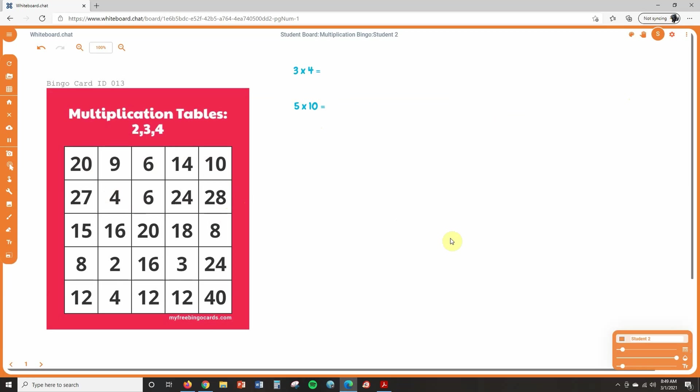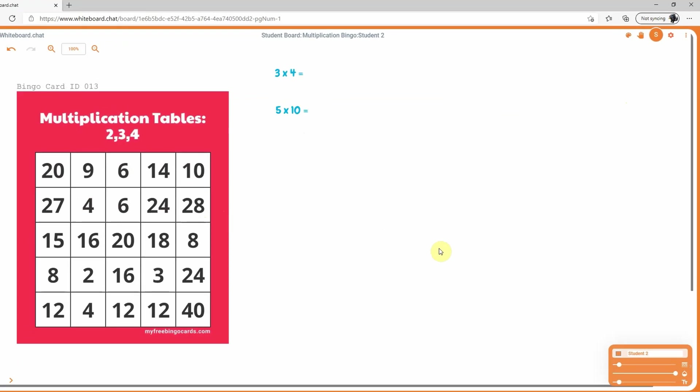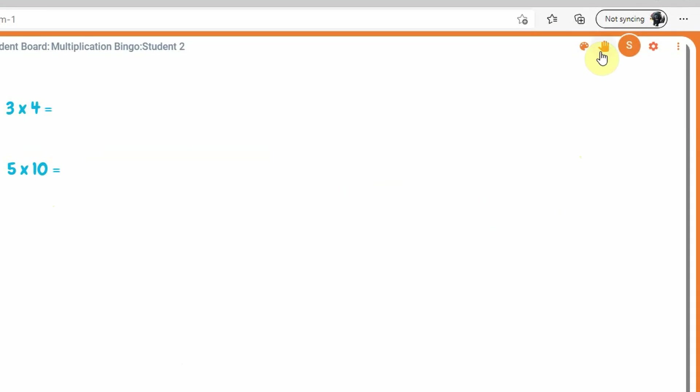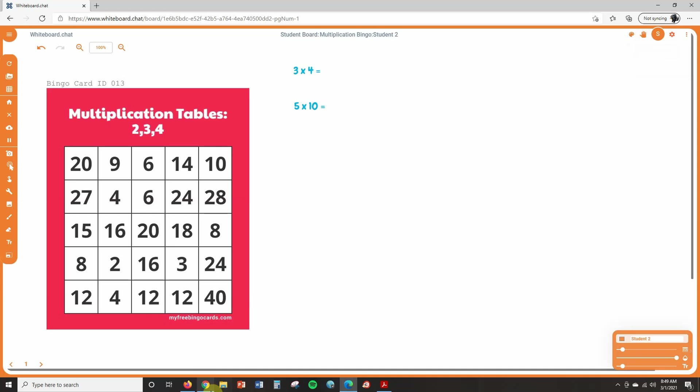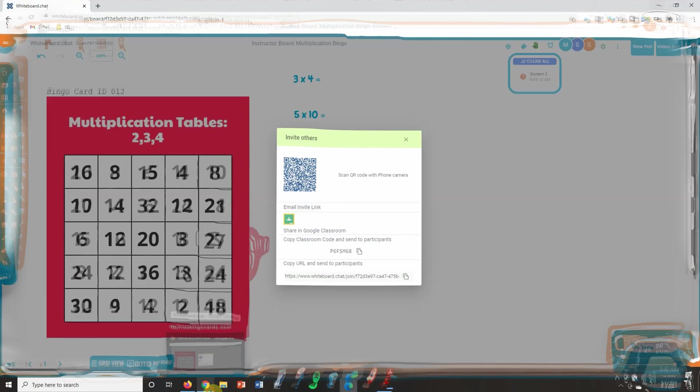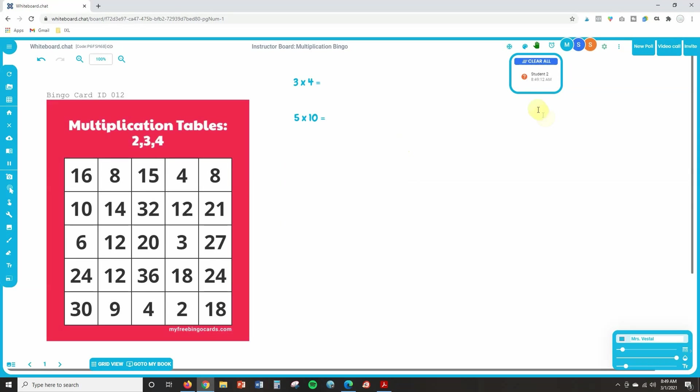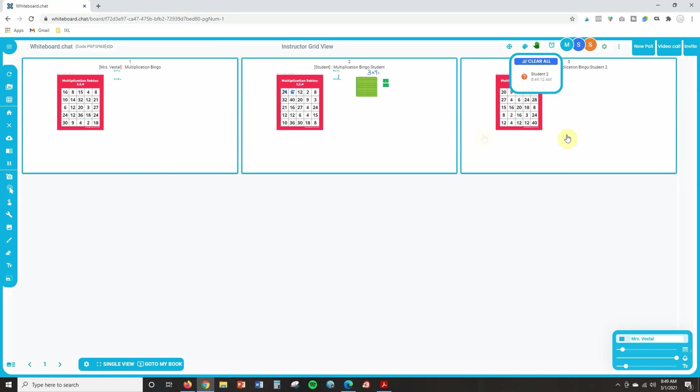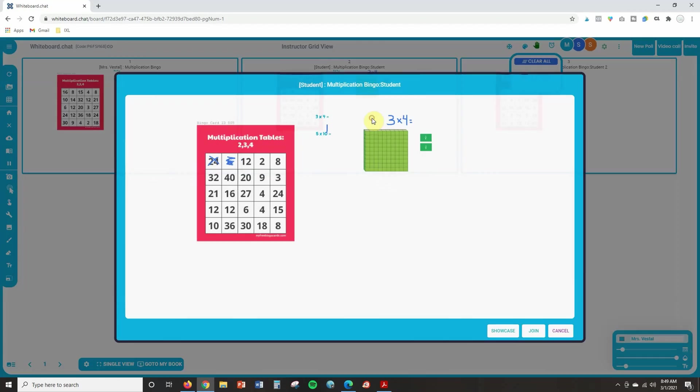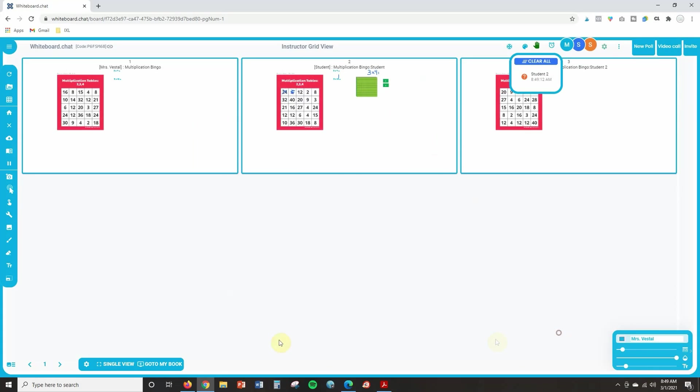Now, whenever a student has bingo, what they're going to do is they're going to click the hand icon at the top of the screen and select raise hand. And then if we go back to the instructor board, you can see that student number two has raised their hand. And if you want to check a student's work or you want to check to see if they actually have bingo at any time, all you have to do is click on grid view and it will pull up all of the boards that students are currently working on. So I can click on any of these. I can check to see if they actually have bingo. I can check to see their work as they're playing the bingo game to make sure they're solving correctly. If I need to jump in and help them, I can click join and I can walk them through some things, but just click on grid view and you can see exactly what's going on. And if you want to go back to the regular view, just click single view.